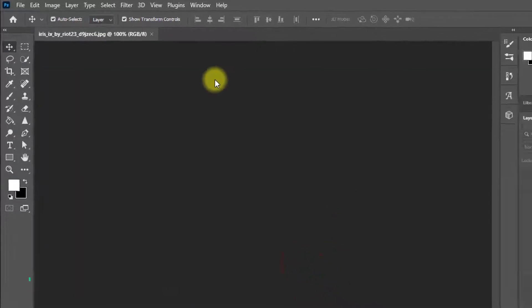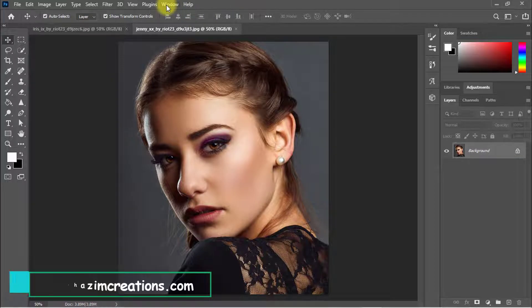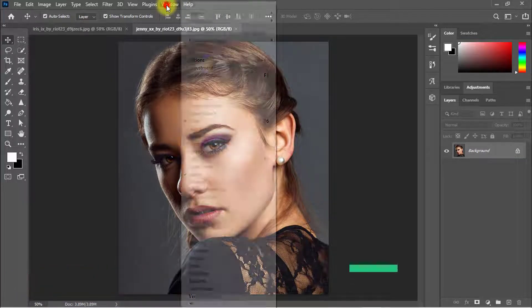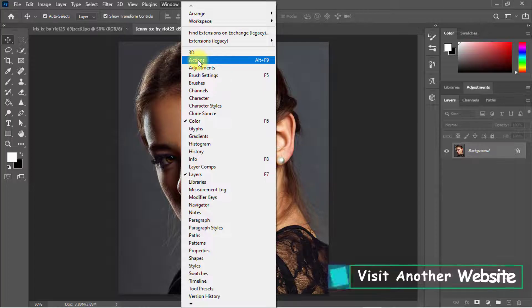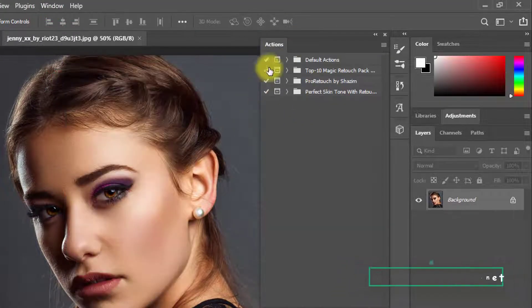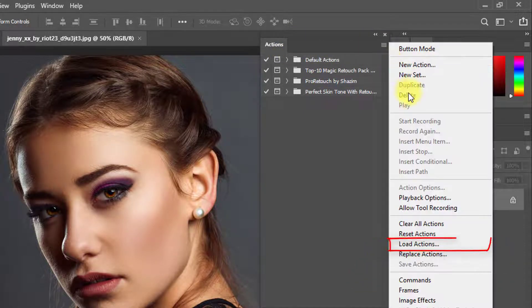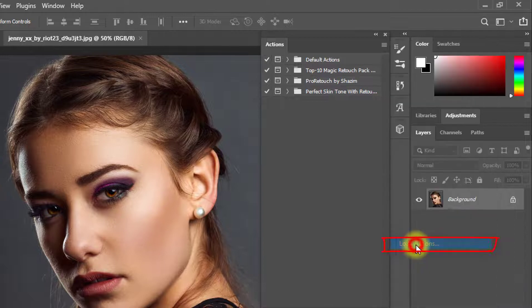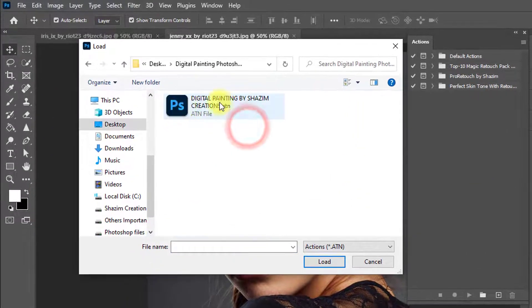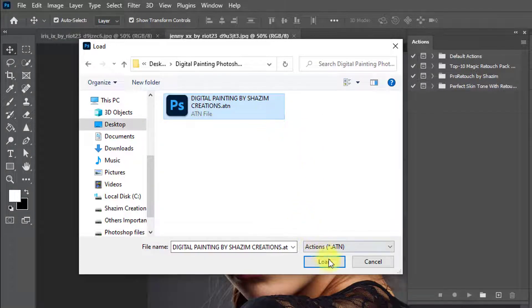Click on Open. Now we need to open your downloaded Photoshop action. I will provide this action in the video description box, so download it from there. Go to the Window menu, then click on Actions to open the Actions panel. Click here and click on Load Action. Select your downloaded 'Digital Painting by Sajim Creations' action and click Load.